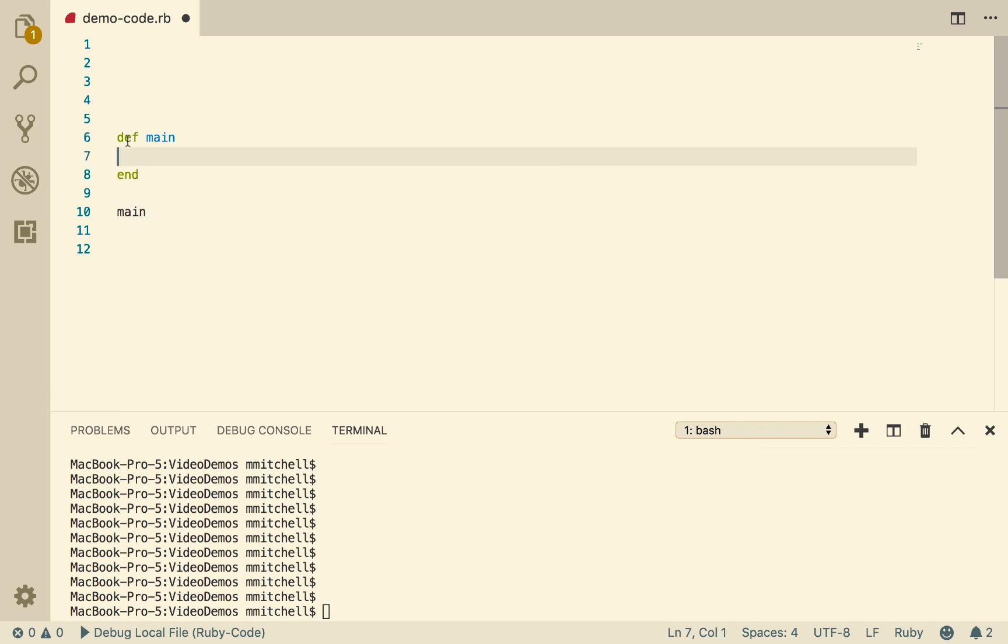So here we write def main, and that's defining something called main. It doesn't do anything yet, it's just blank. But it begins where the def statement is, and it finishes where the end statement is.